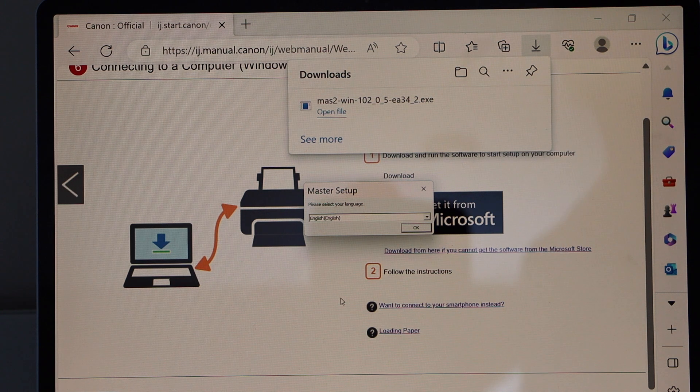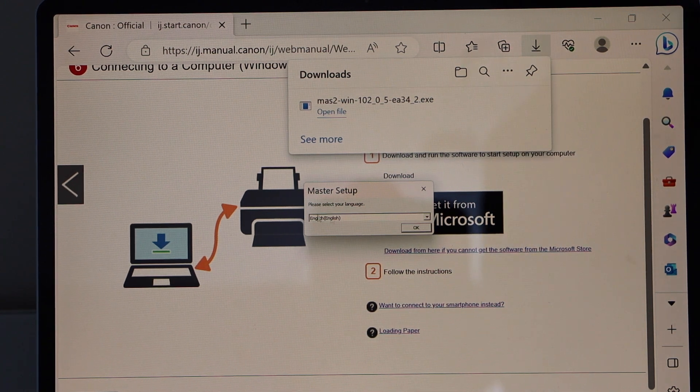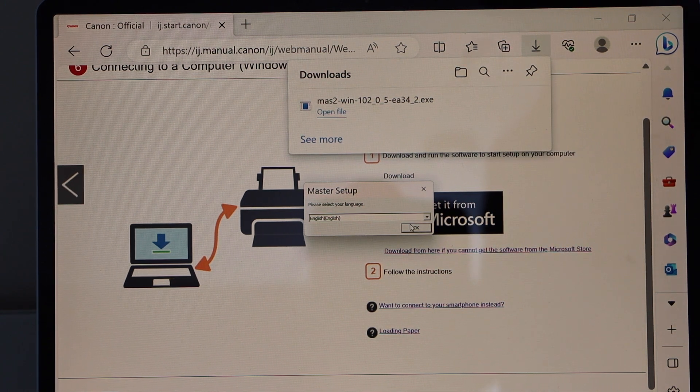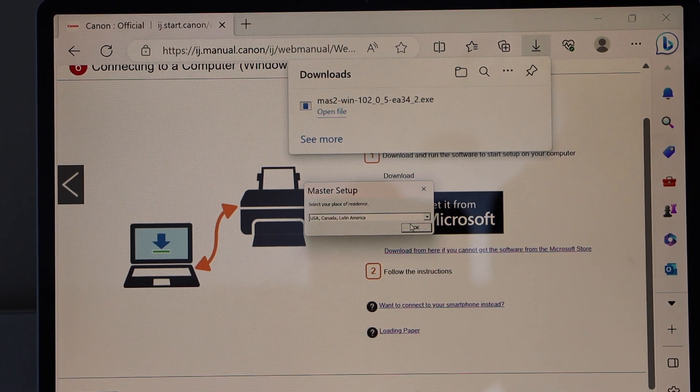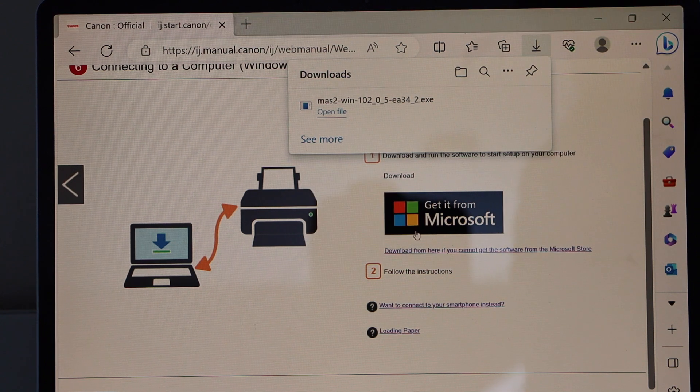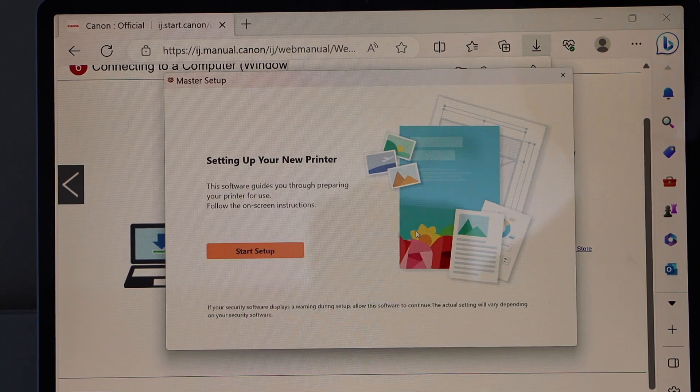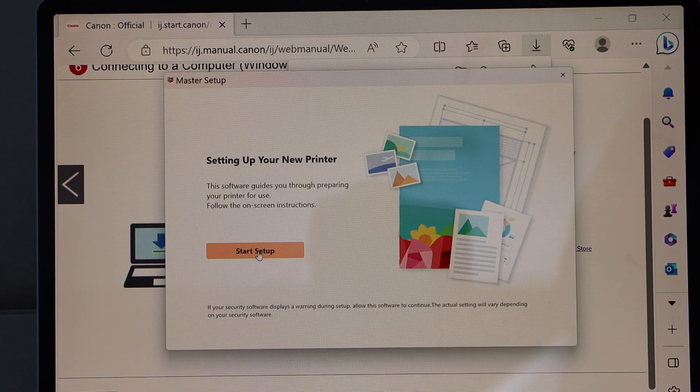That's the master setup. Press okay in the language English. Select your country. Click on the start setup.